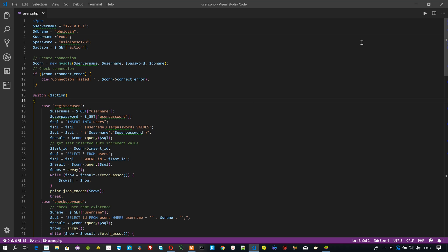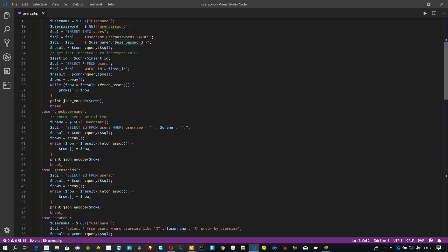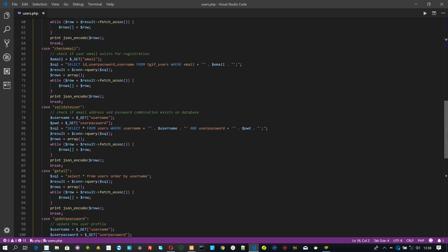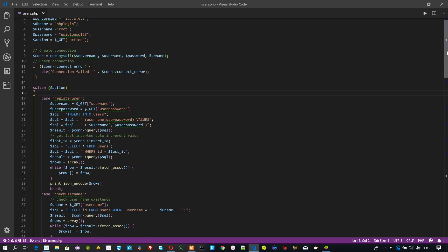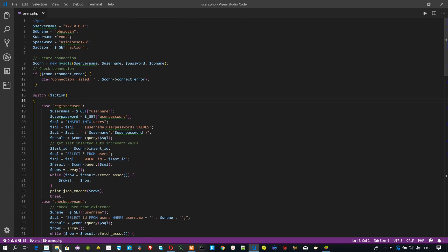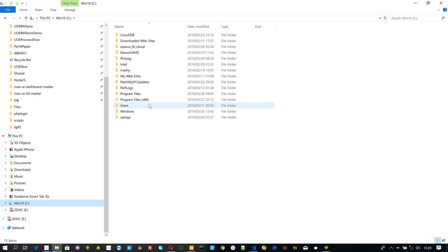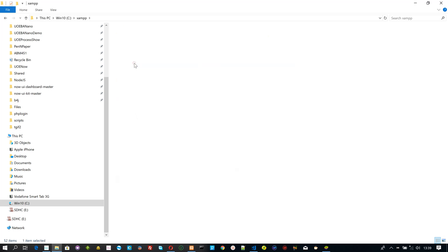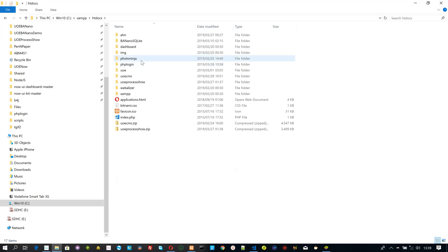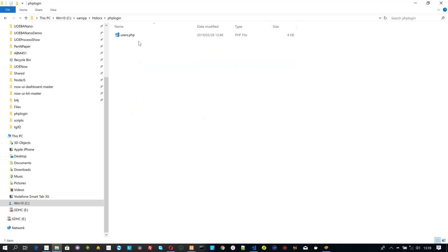For the interface between the database and our app, I am using PHP that will be called directly via the Android app using HTTP methods. This PHP file is placed on our XAMPP's website folder as depicted.